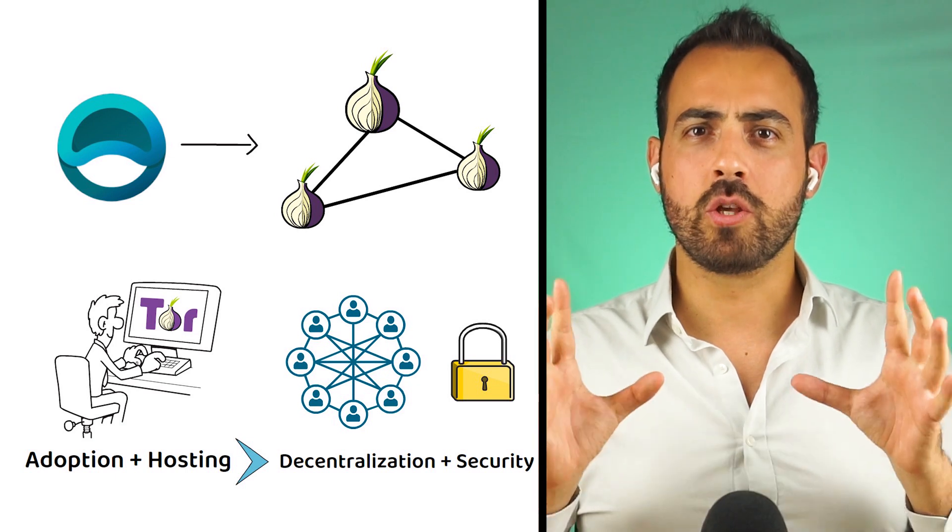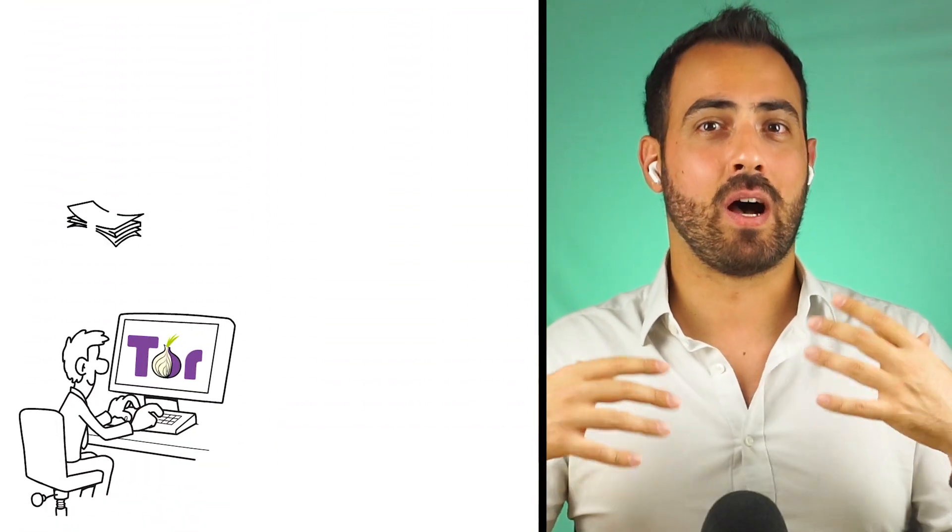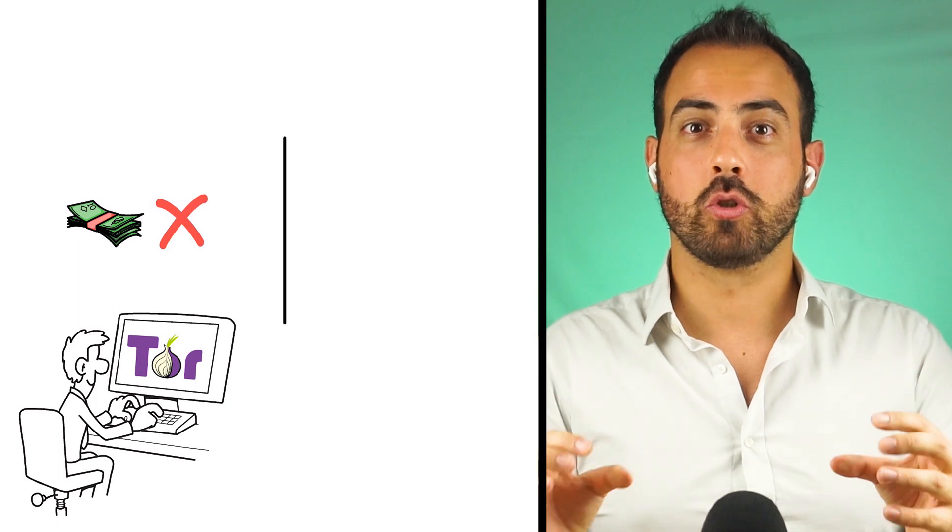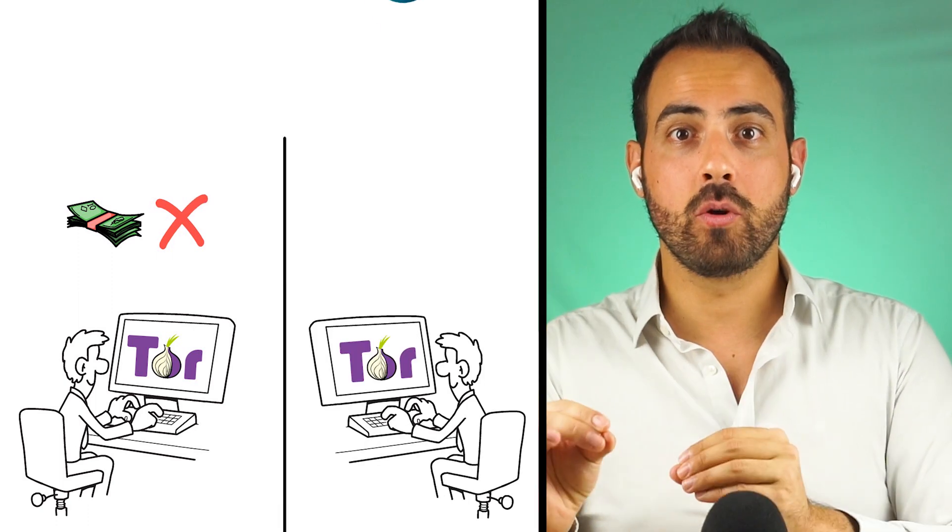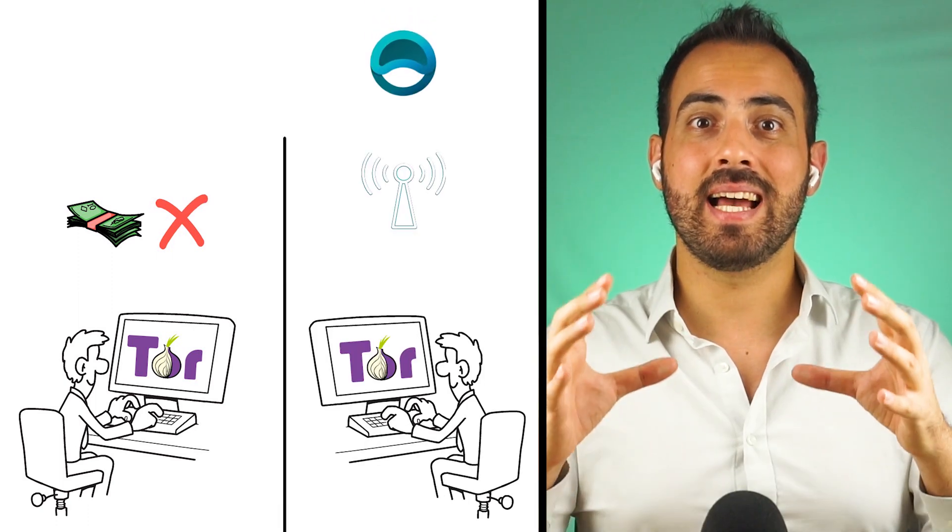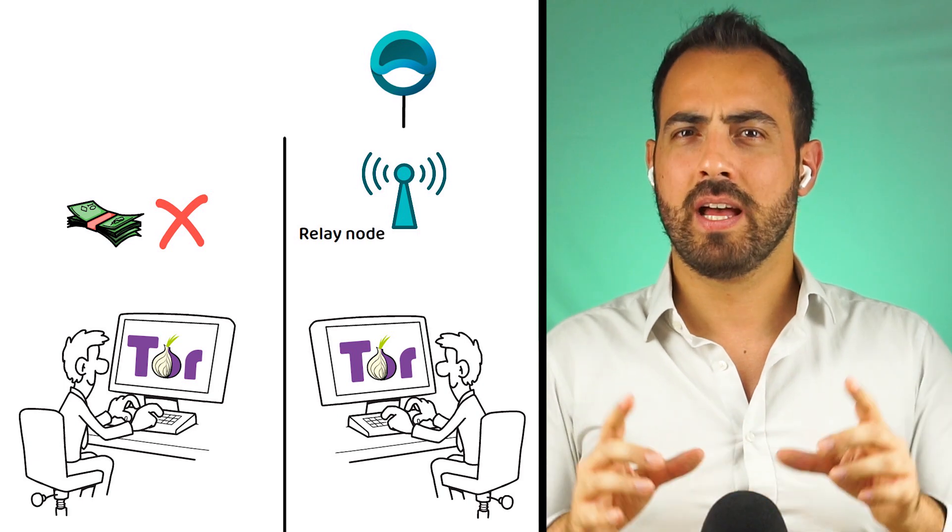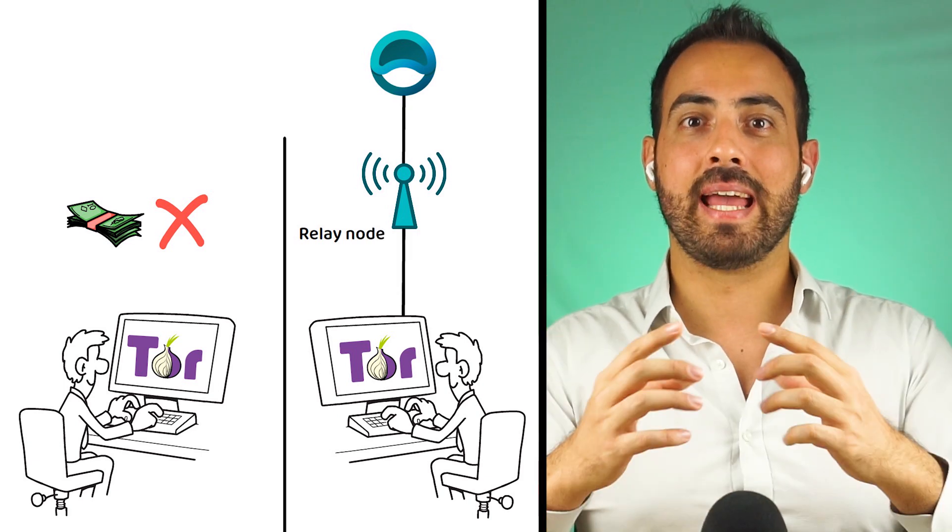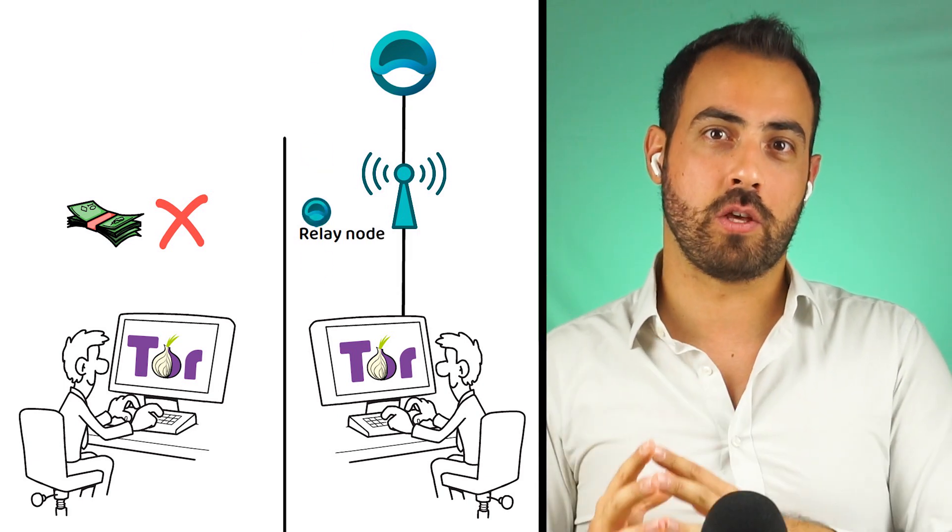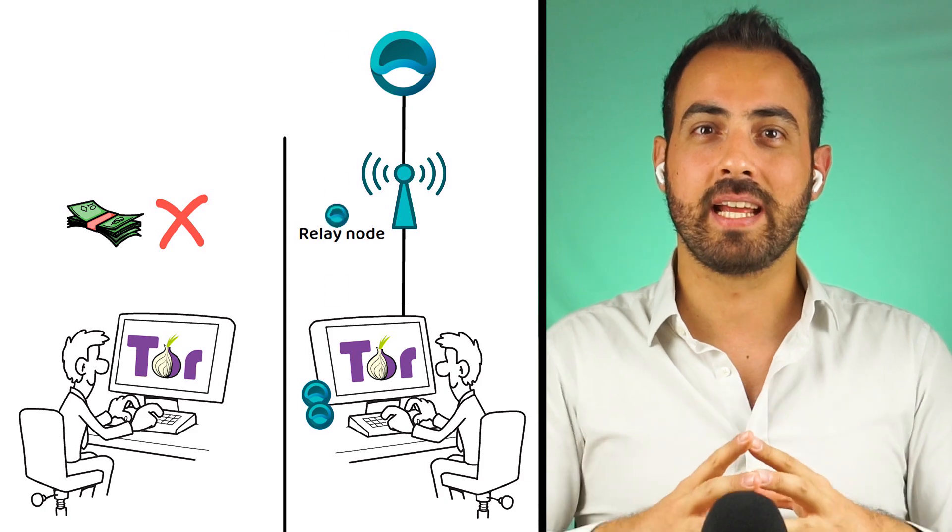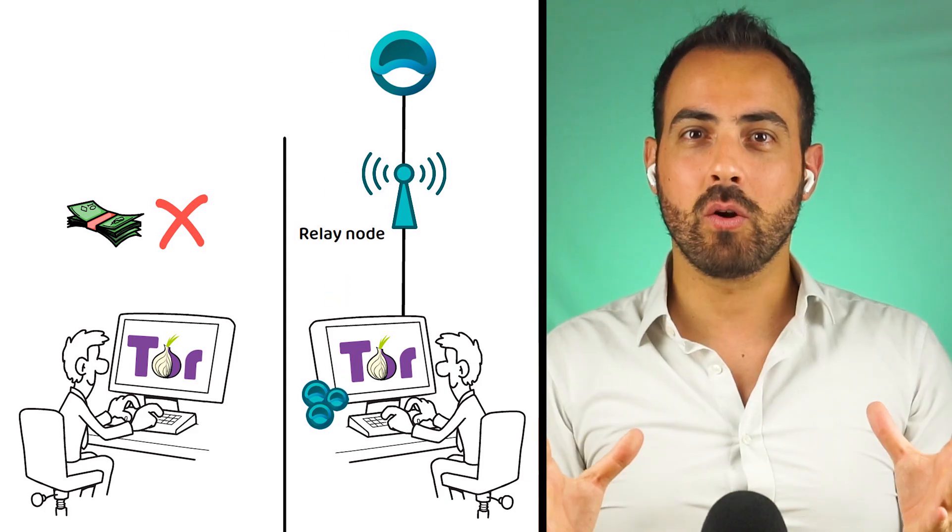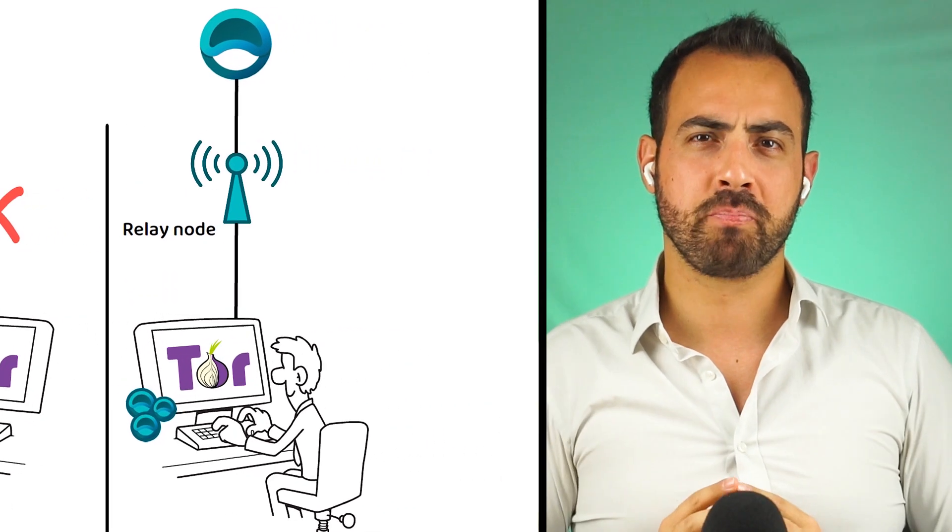Presently, users host the Tor network for free. However, ATOR looks to create and distribute specialized relay nodes. These nodes pay out ATOR tokens to the users, but also contain all that is required to run a Tor network node.